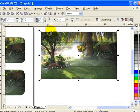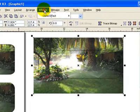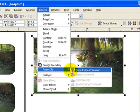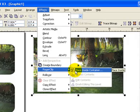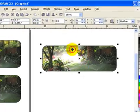And then I click on the image and then go to effects, power clip, place inside a container. And I click on the container.